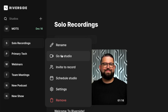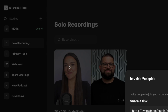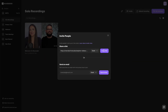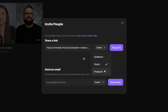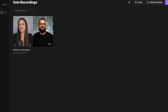Here you can quickly rename the studio, go quickly to the studio, or click invite to record and you'll get the option to send an audience, guest, or producer link. You can just copy it here and send it in an email or text, or type their email and click invite and we'll send them a link to their inbox.